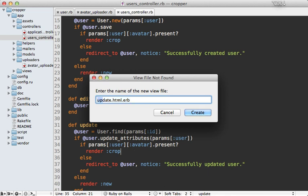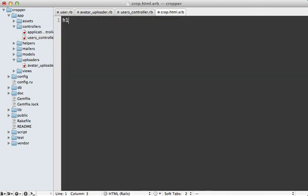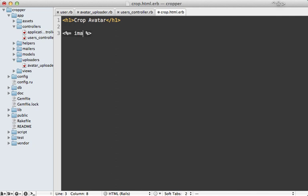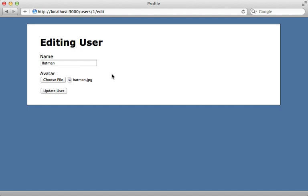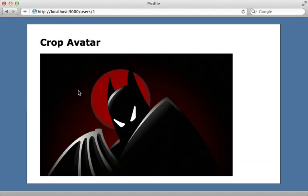So let's make a crop template here called crop.html.erb. So let's call this a crop avatar. And then what we want to do is just display the large image. So I'll do an image tag and then call the user avatar URL, and then just for the large version of that avatar image. So now when I go to the user form with an image and submit the form, it's going to bring me to this crop avatar page and display the large image.